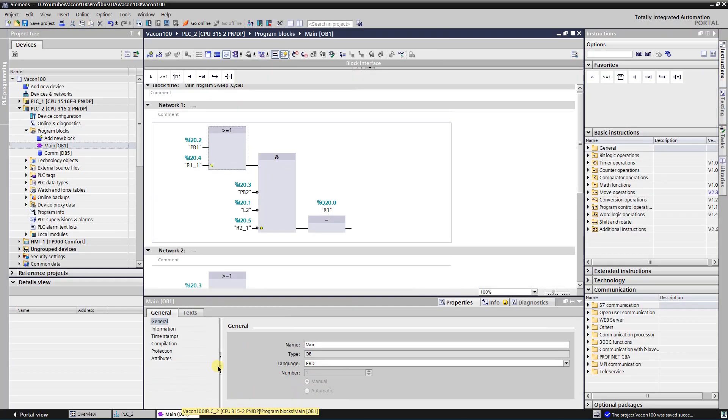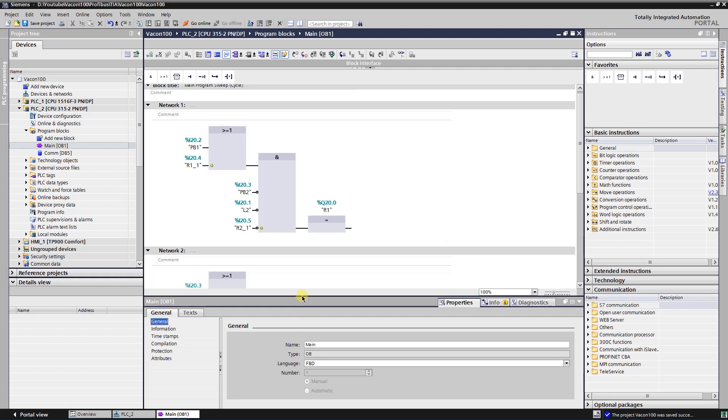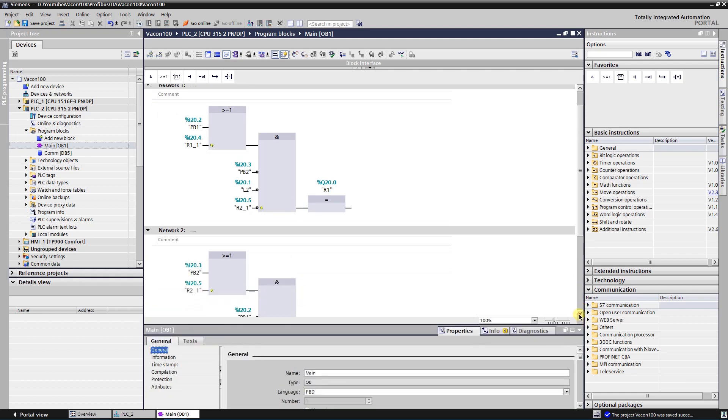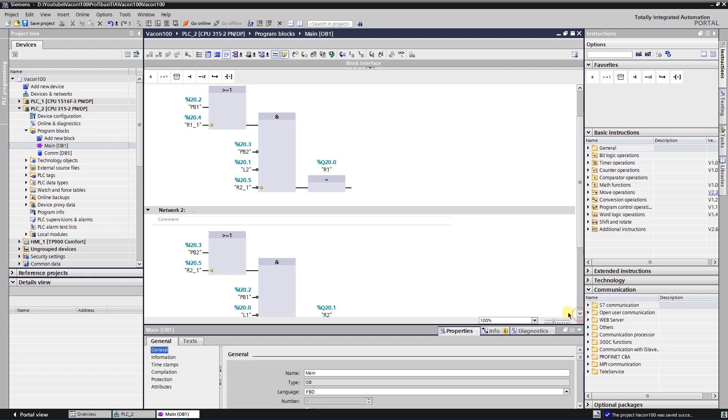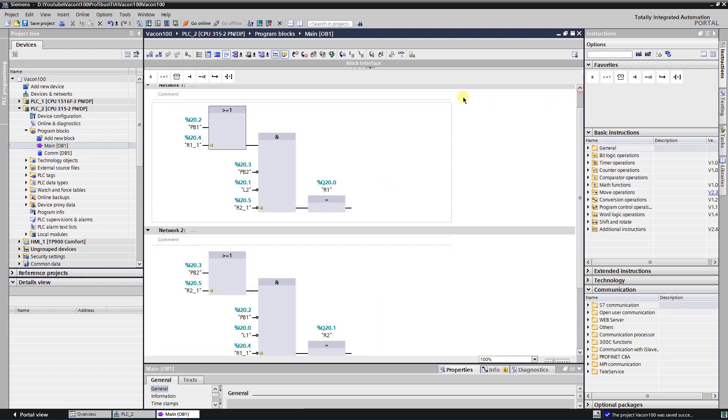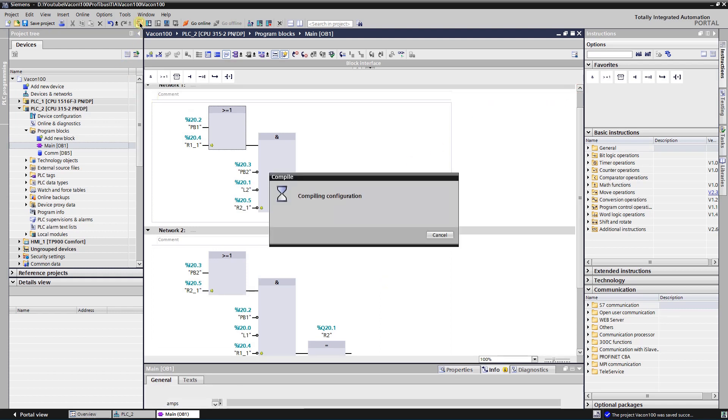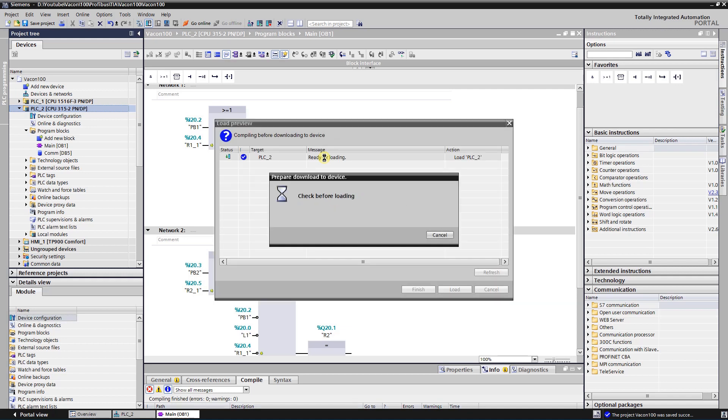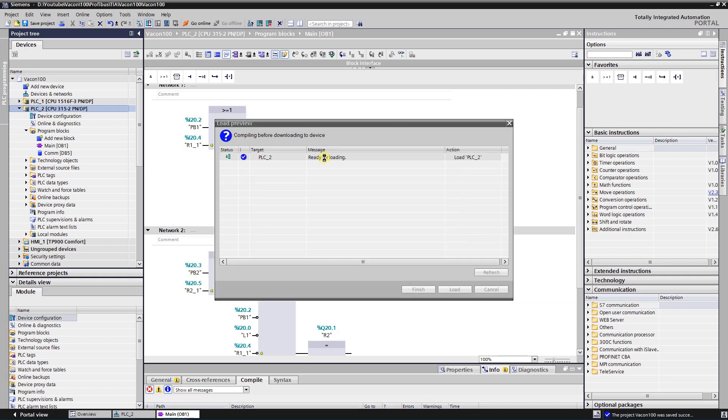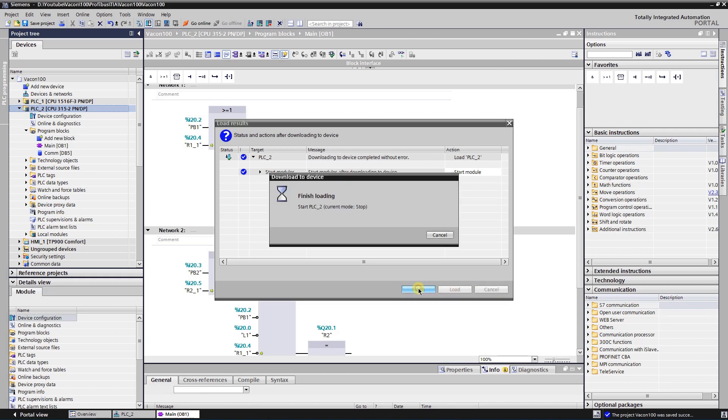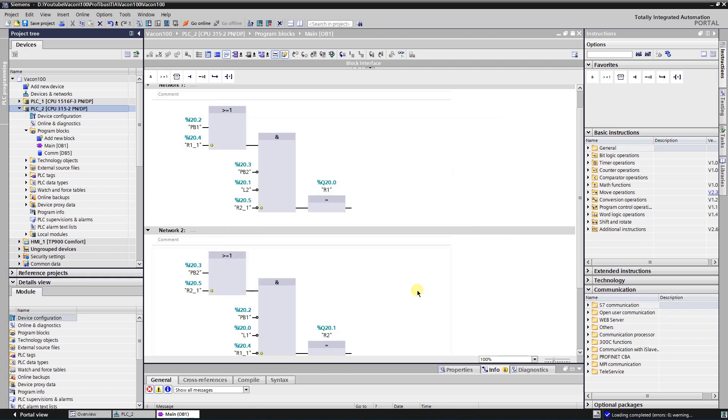Here is my PLC program. It works the way I already described. Download it to the PLC SIM. Let's test it.